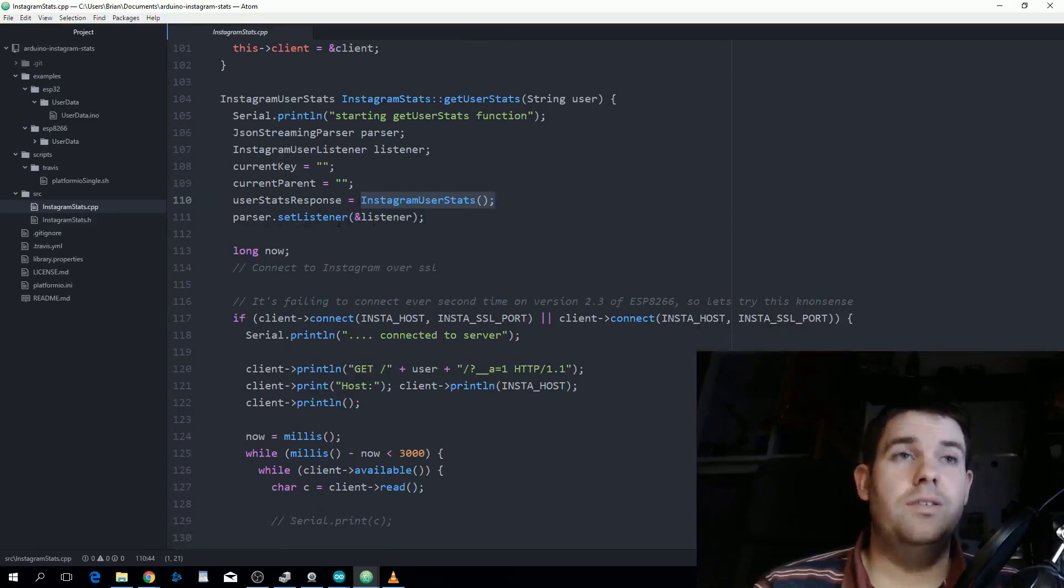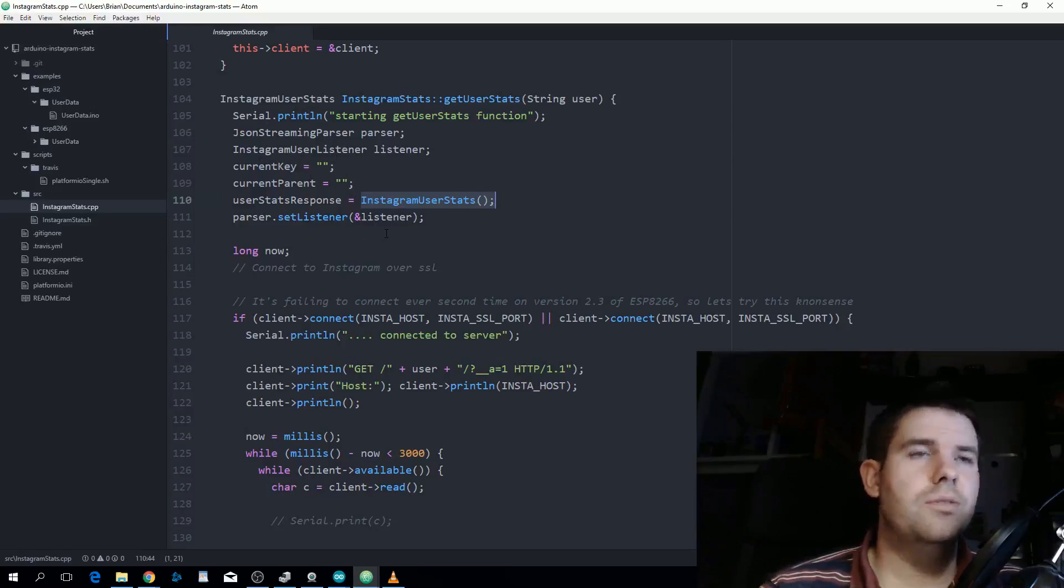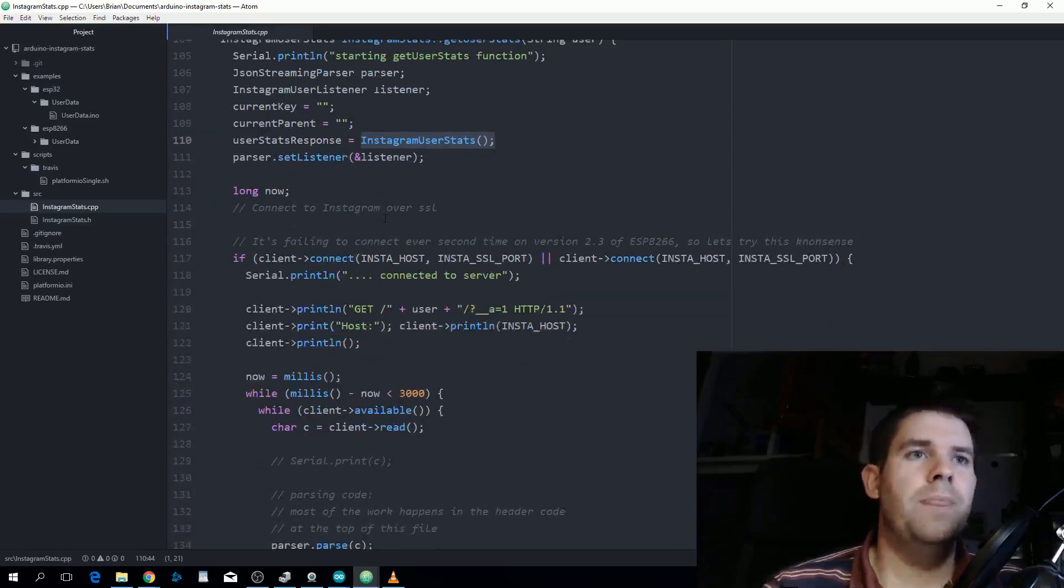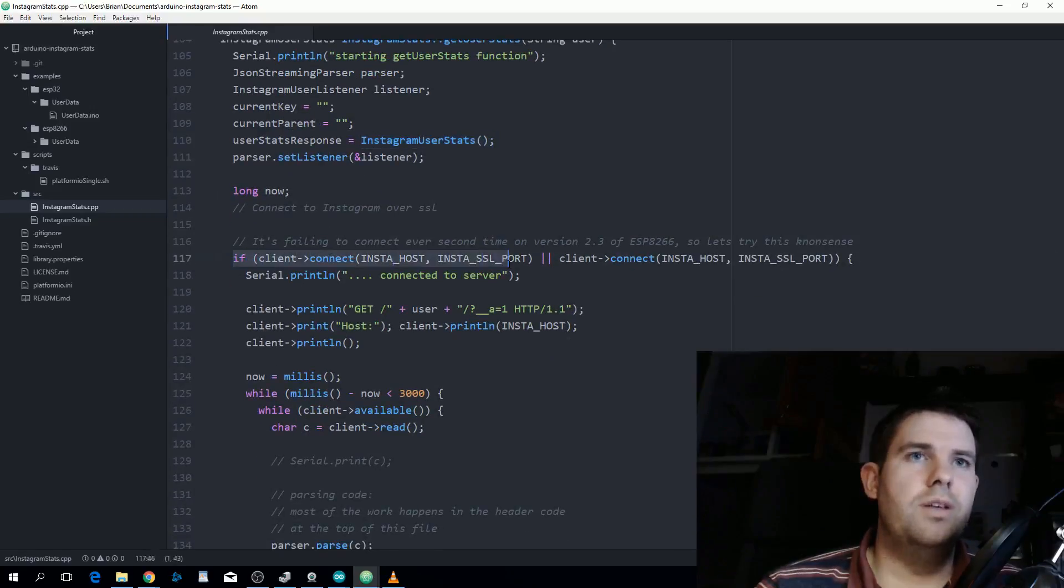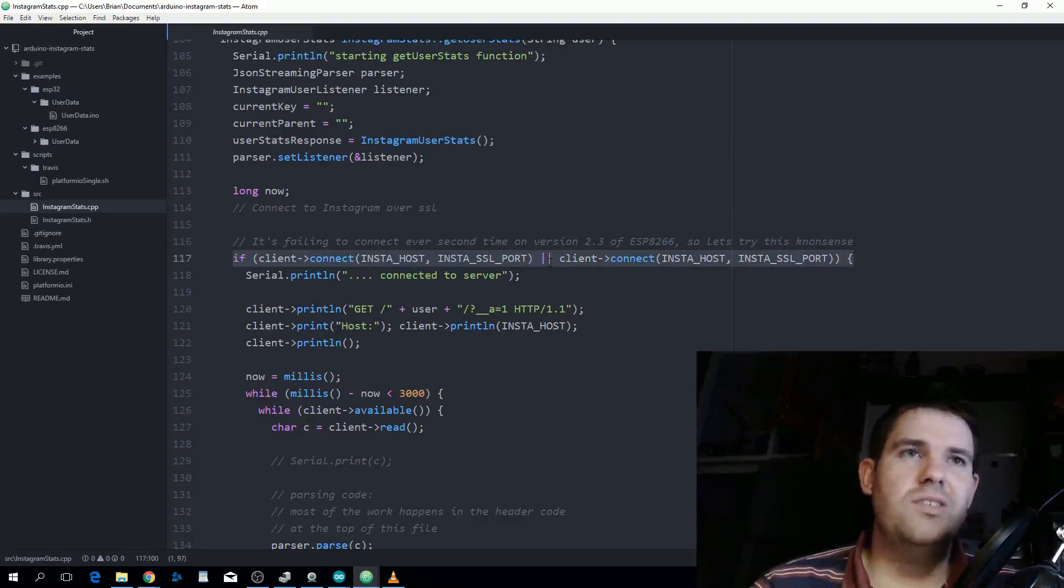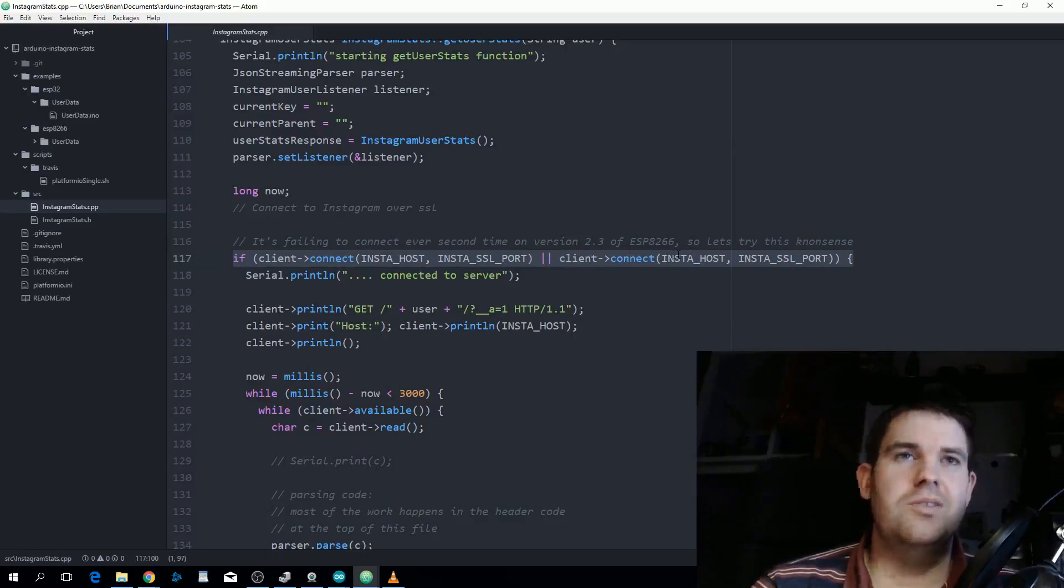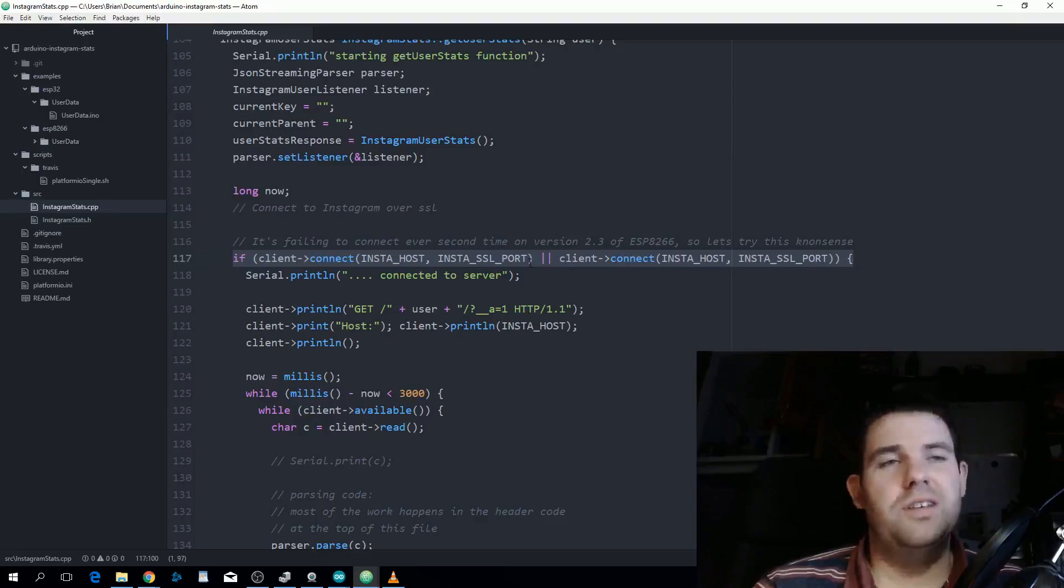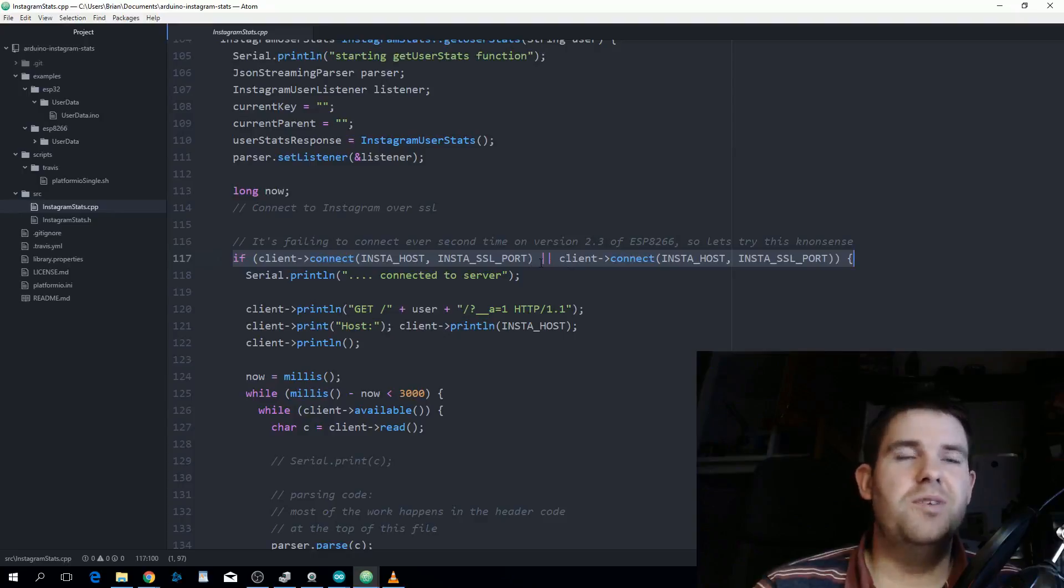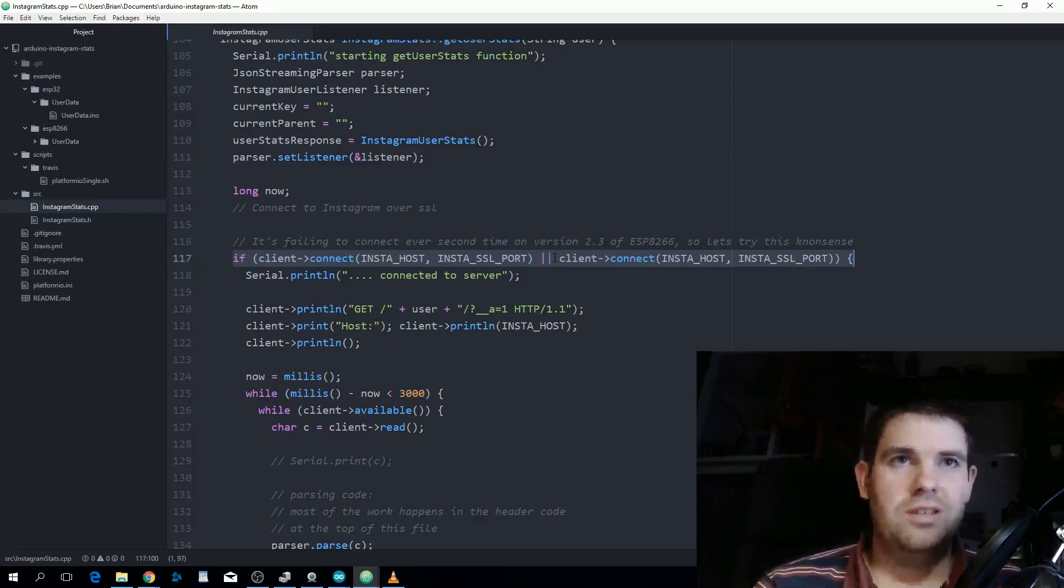This is actually something I needed to put in because every second request to Instagram was failing on version 2.3 of ESP8266 core. This was a quick and dirty way of fixing that and it also wouldn't impact ESP8266 2.4 which was working every time, because once this first connect happens it'll never see the second connect, it'll just go straight in. The ESP32 was the same.